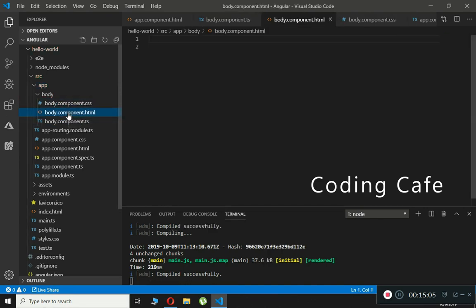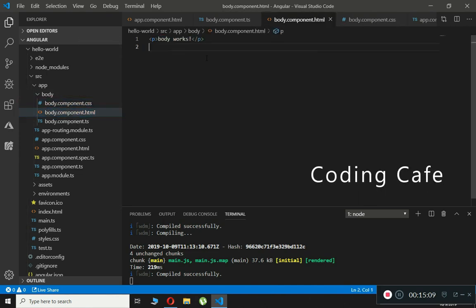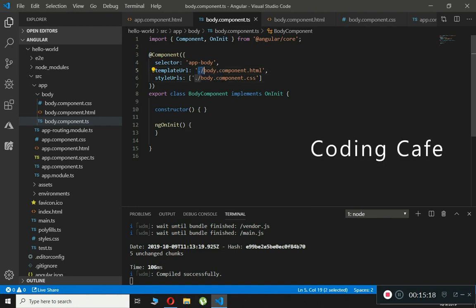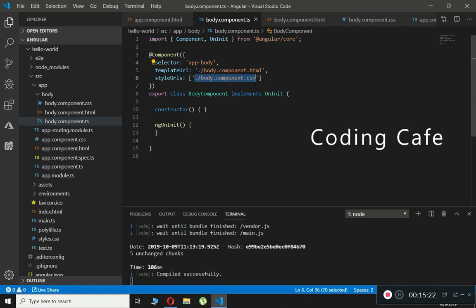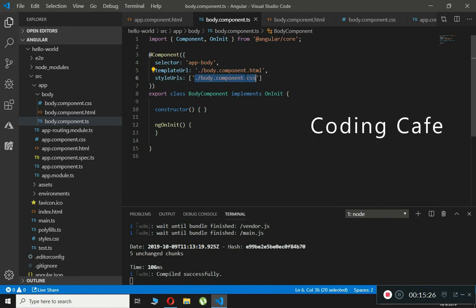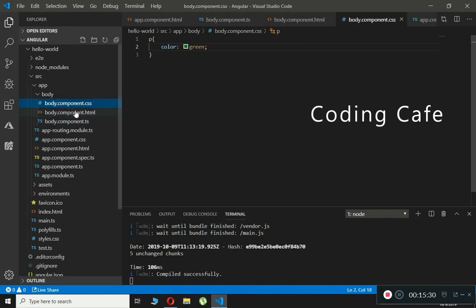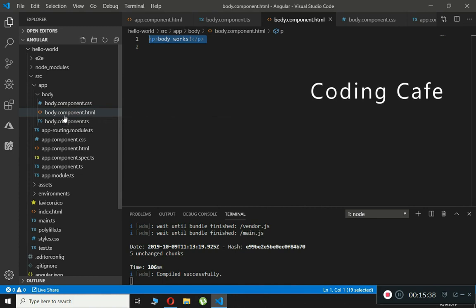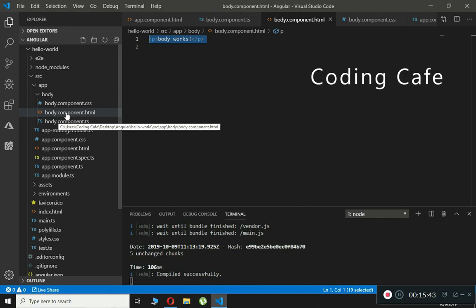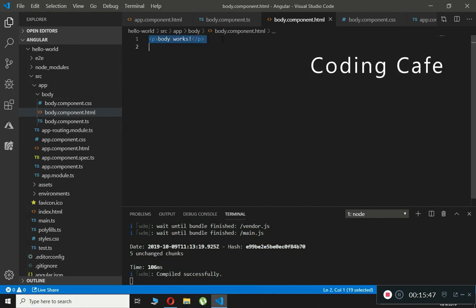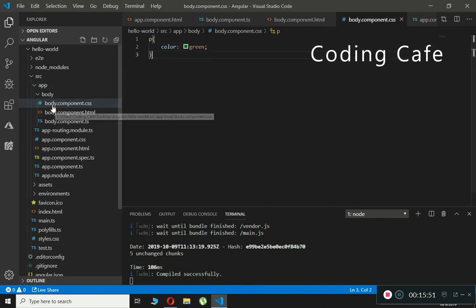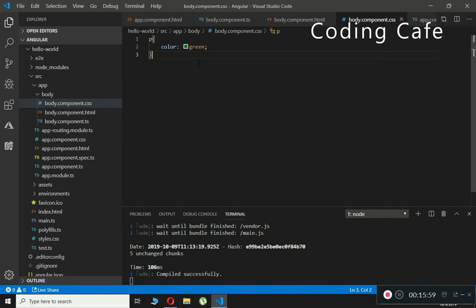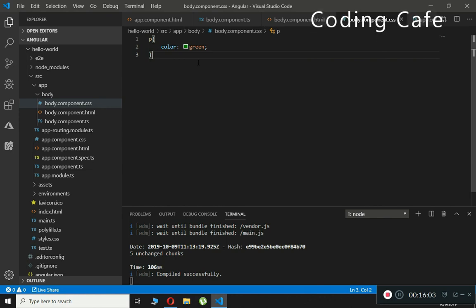However, we don't want inline template and inline styles — we want the HTML and CSS in separate files, like we did before. This is because on a big project you can't put all the HTML and CSS code inline as it will lead to bugs and errors. To make changes to HTML, open the body.component.html file; to add styles, go to body.component.css.